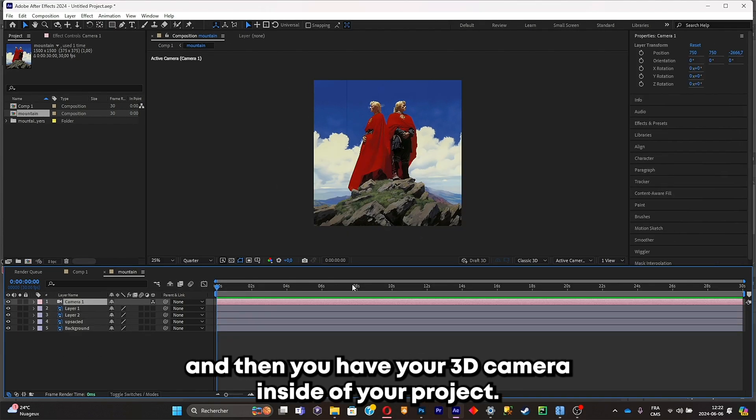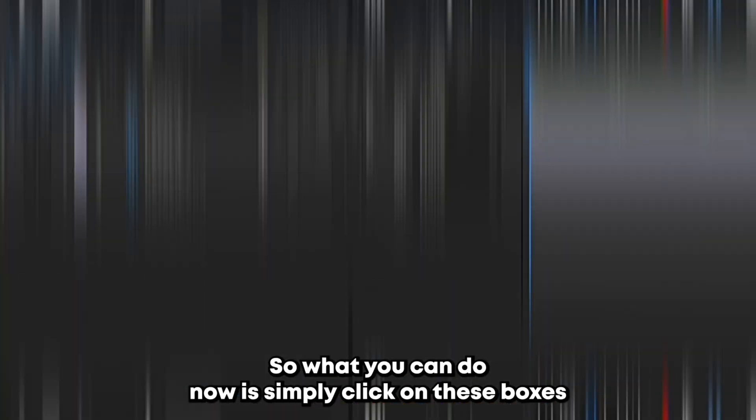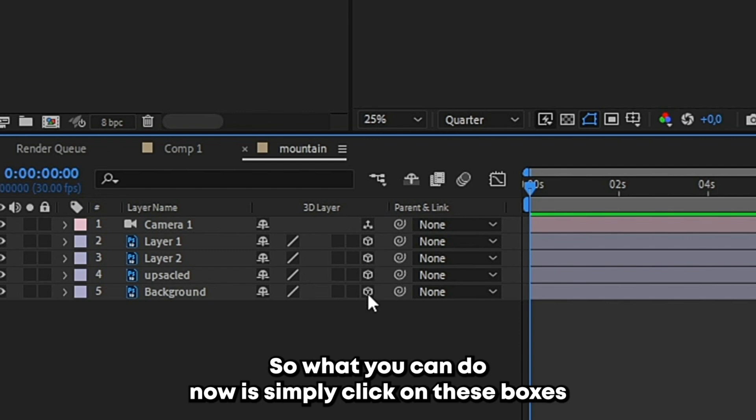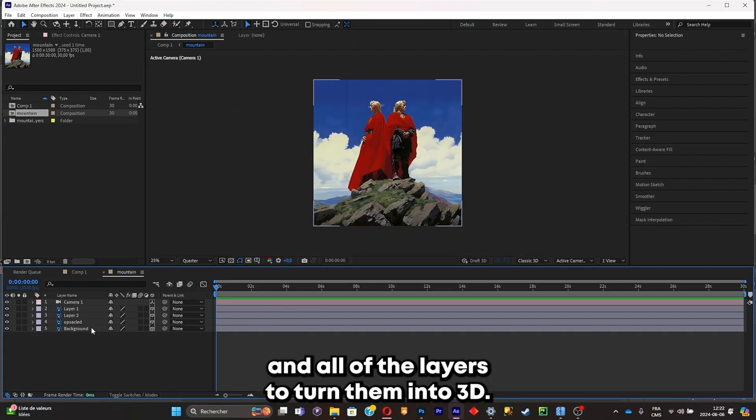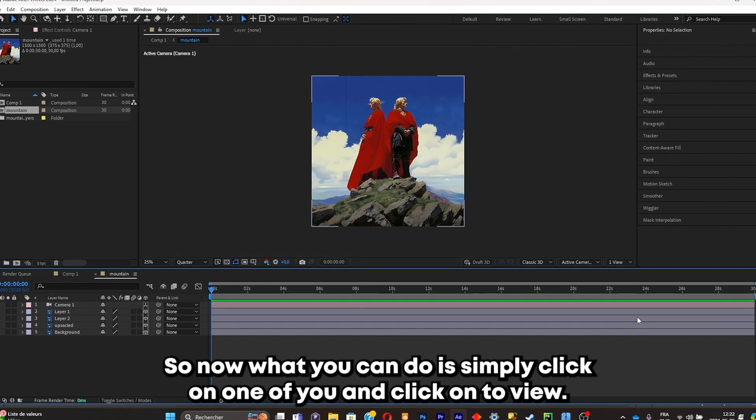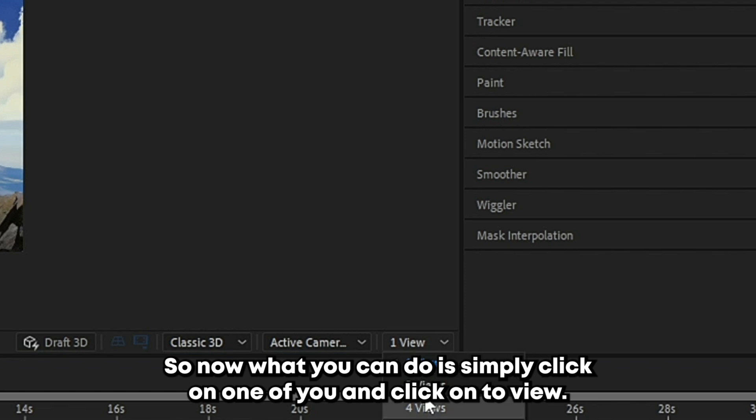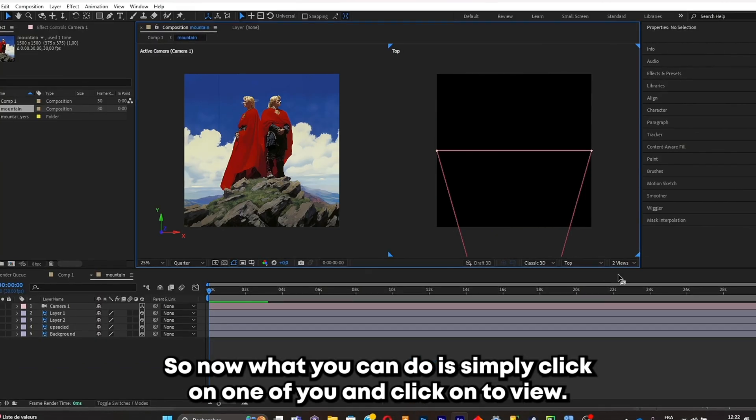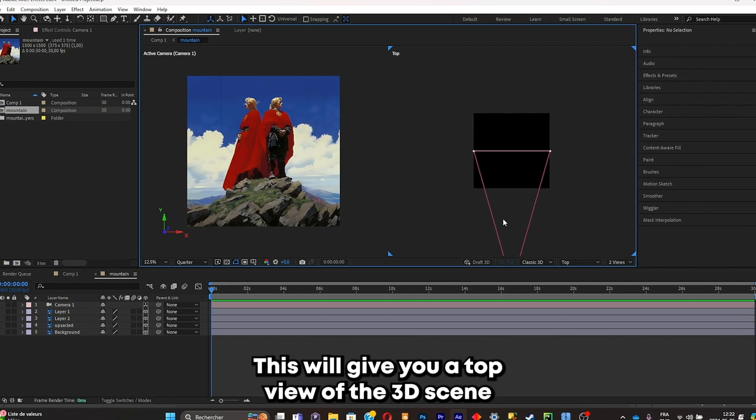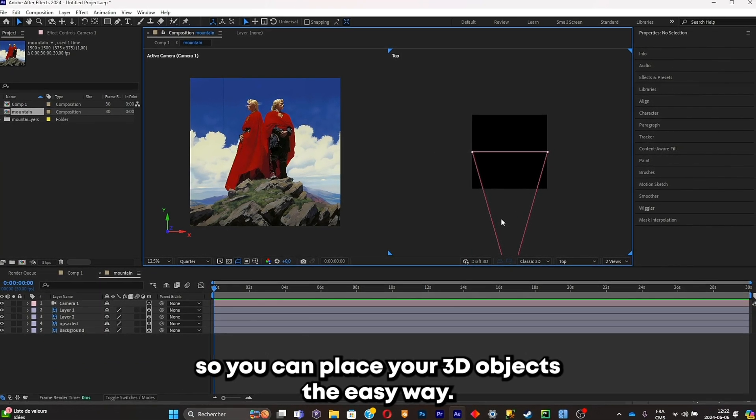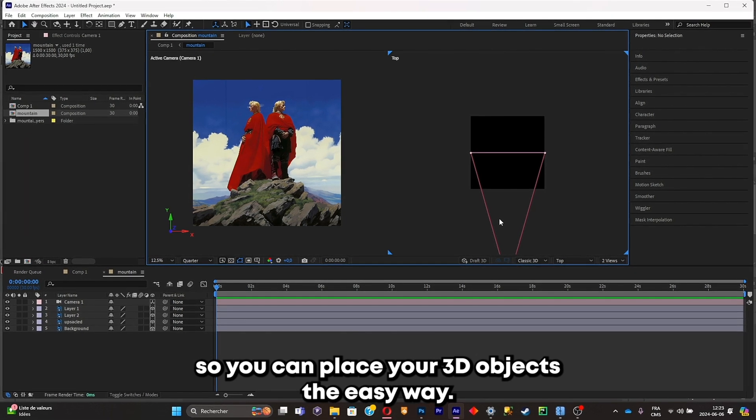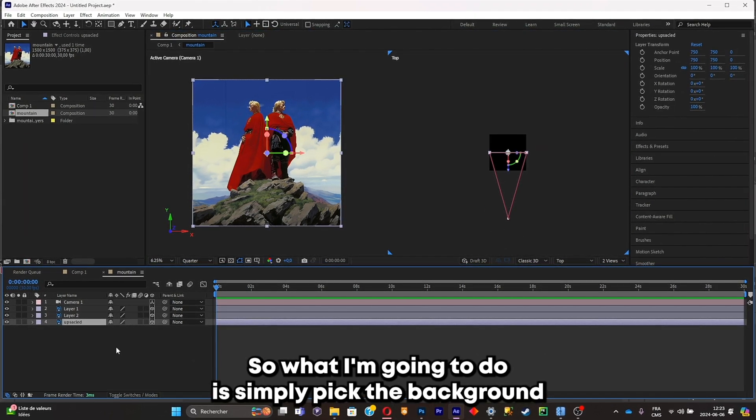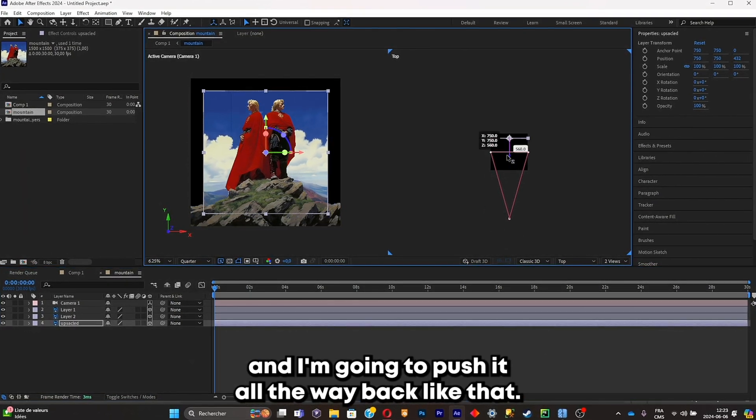So what you can do now is simply click on these boxes on all of the layers to turn them into 3D. Now what you can do is simply click on one view and click on two view. This will give you a top view of the 3D scene so you can place your 3D objects an easier way. So what I'm gonna do is simply pick the background and I'm gonna push it all the way back like that.